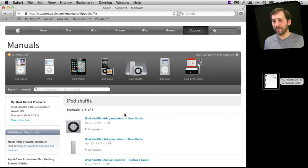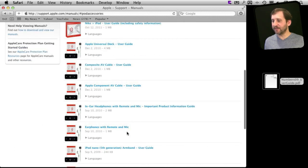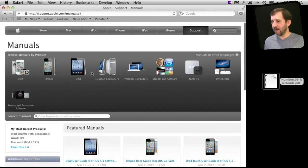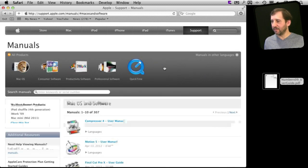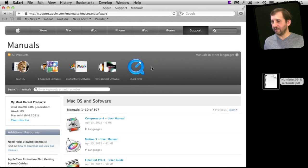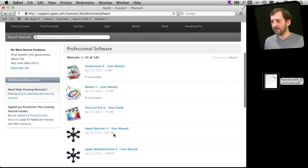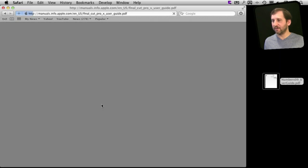For instance there are iPod Shuffle manuals. There are even documents for iPad accessories that Apple sells. You can go and look for documents say Apple TV setup guides, different software. There is even like say professional software here you can get a Final Cut Pro user guide which can come in very handy.